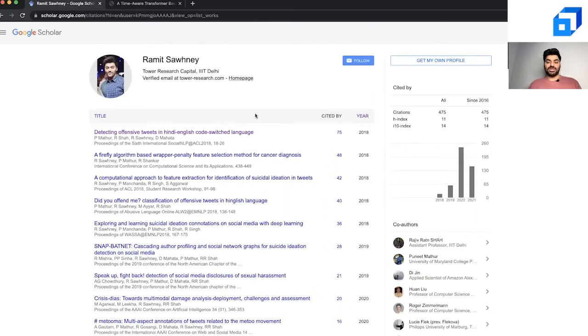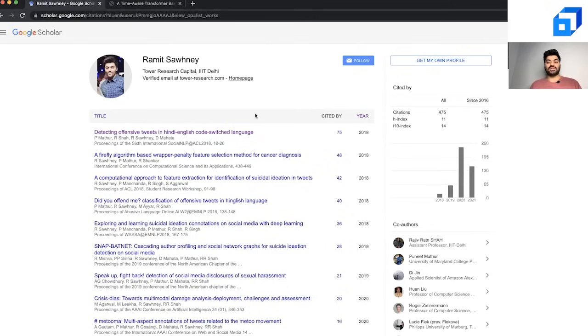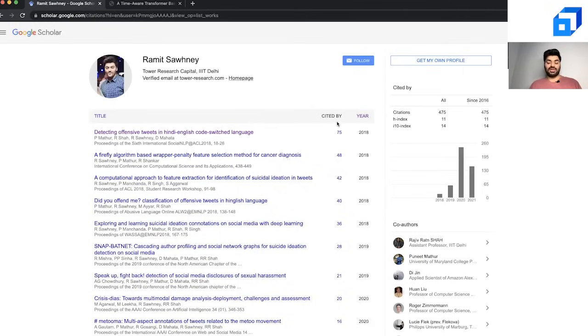Talking about research papers, one of the things that's helped me often is known as Google Scholar. This is a repository where you can go and see multiple different papers. You can read papers, see who has published these papers, how many times they've been cited, what years they came up on, and everything.